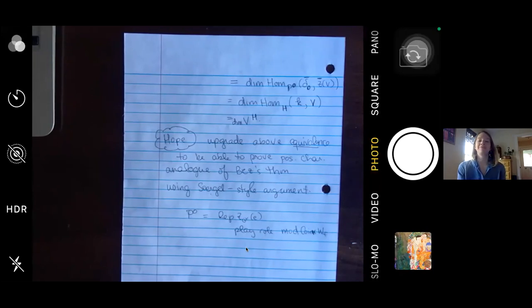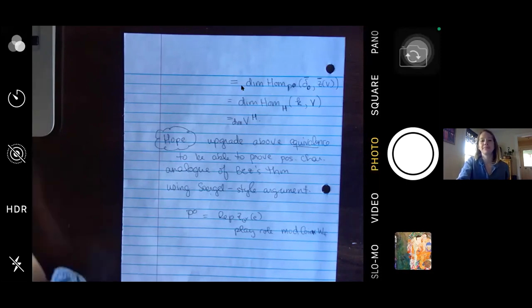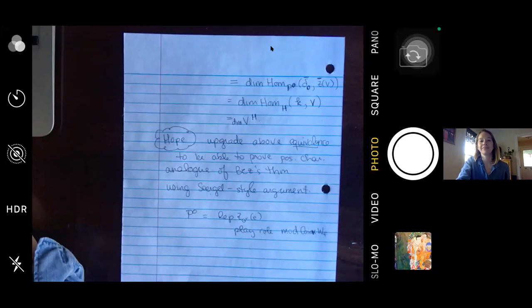Any more questions? If not, let's thank the speaker. We resume tomorrow at 5 p.m. Bonn time, which is 4 p.m. UTC and 11 a.m. Eastern, 8 a.m. Pacific.